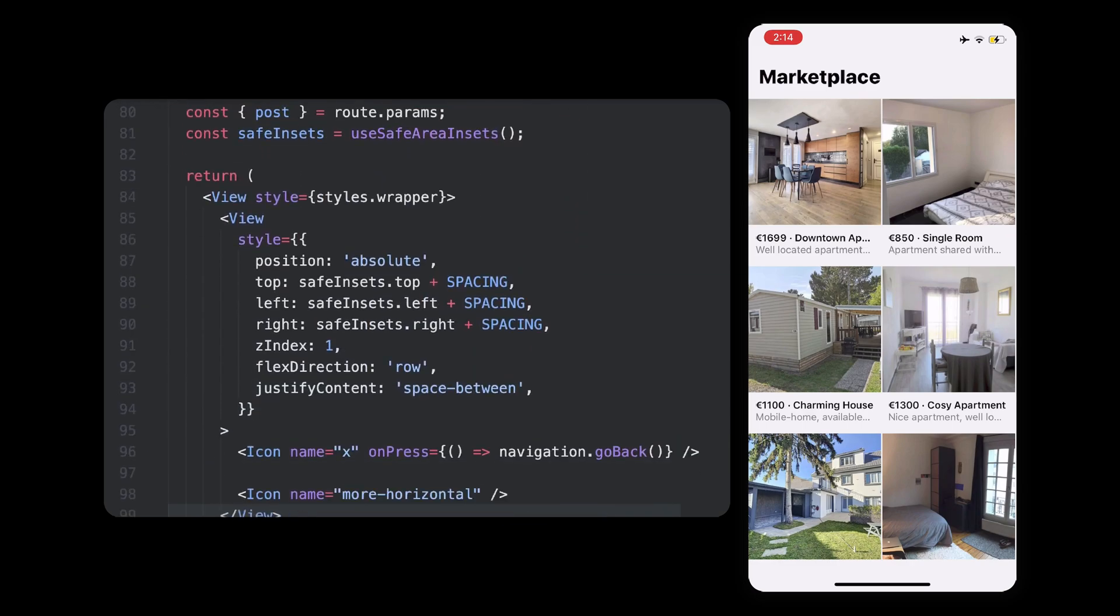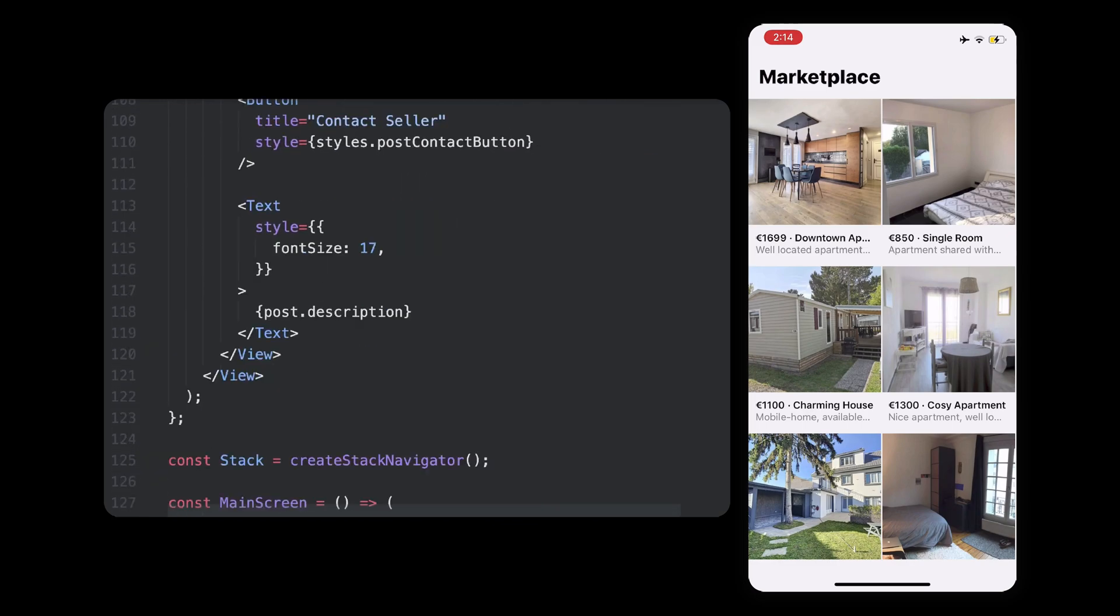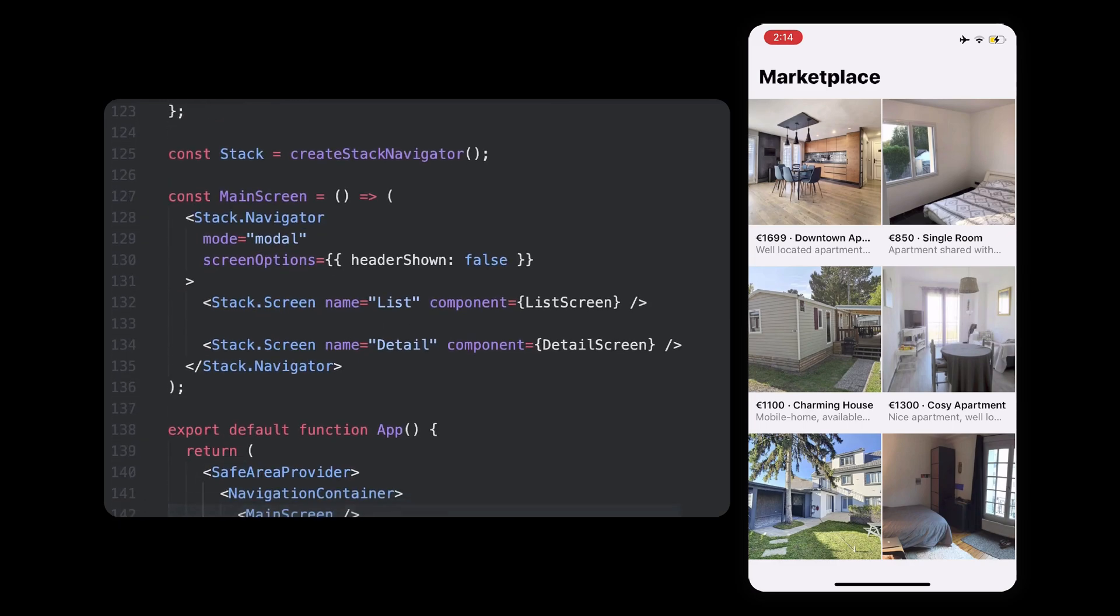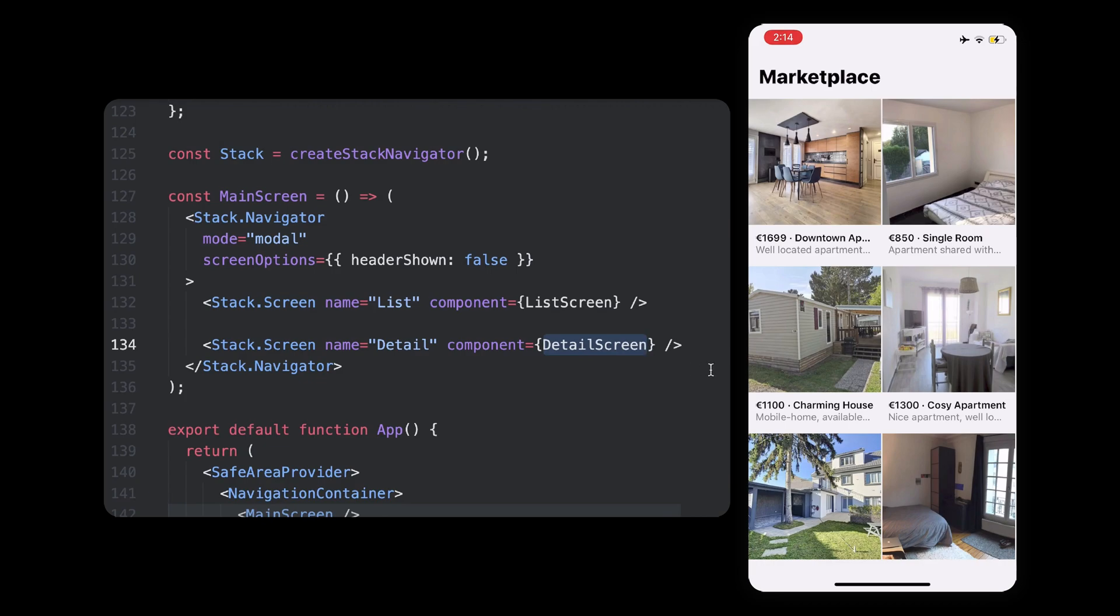So our application is using a simple stack navigator, where each screen goes on top of each other, and we have the list I mentioned earlier, list screen, and another one, detail screen, that shows an item details. If you're unfamiliar with React Navigation, all we're doing here is defining the different routes, the different screens, the list, and the details here.